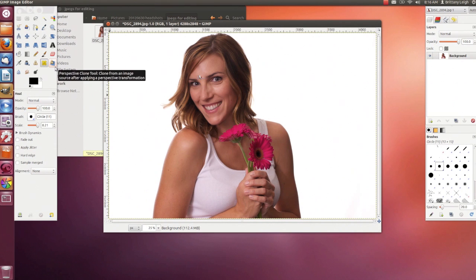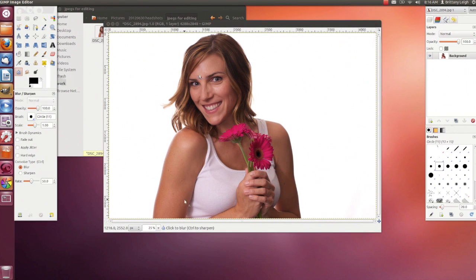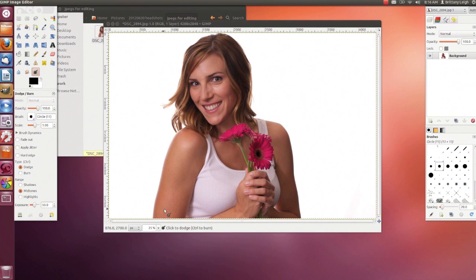The next tool is the Perspective Clone tool, and then the Blur or Sharpen tool — there's information at the bottom of the photo on how to use each tool. Then there's the Smudge tool and the Dodge and Burn tool. My instructions at the bottom say to click to dodge and Control-click to burn. Here are the foreground and background colors, and remember that the bottom section shows controls for each tool.